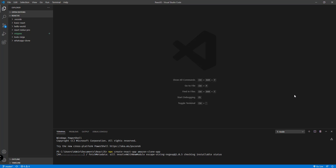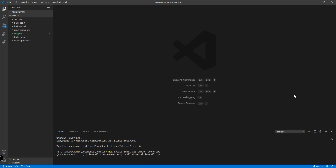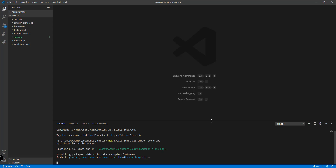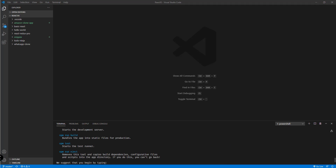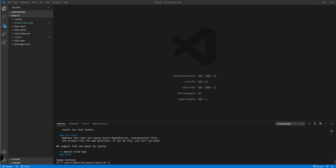Let's wait for a few seconds because it's going to set up all the necessary files inside our Amazon clone app project. The duration will depend on the speed of your machine and your internet connection because there are dependencies to download. There we go — we already have our project created using `npx create-react-app amazon-clone-app`.